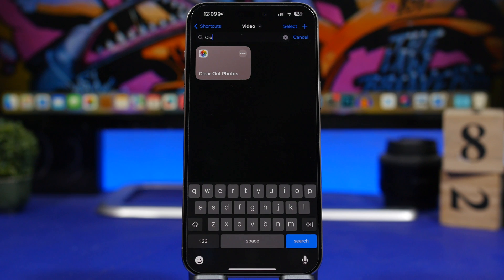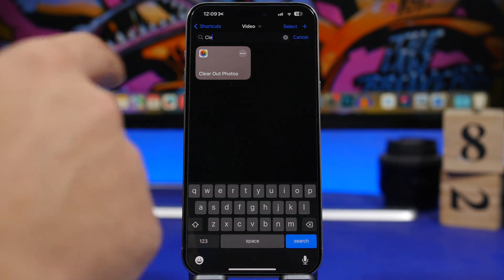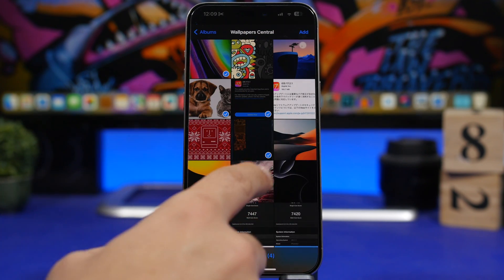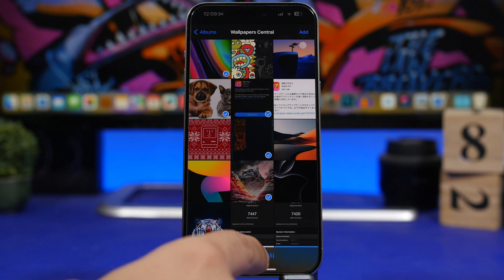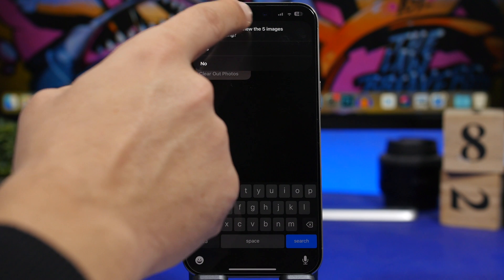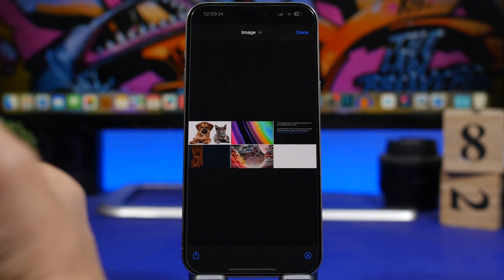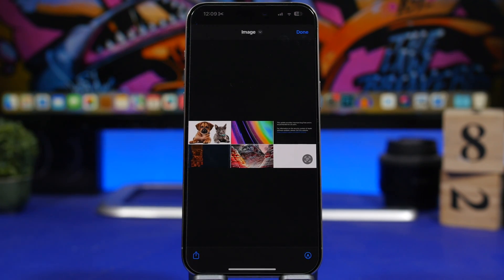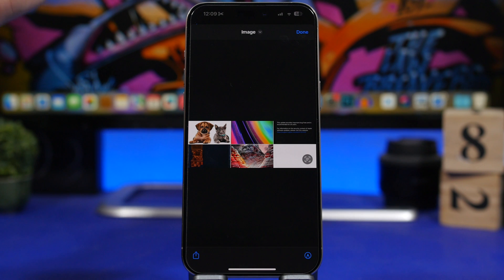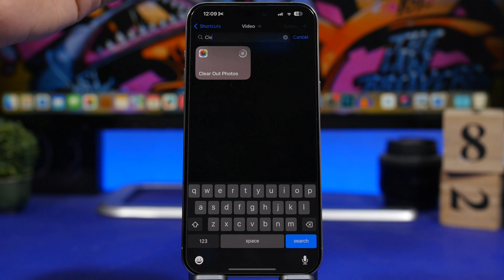Clear Out Photos is the next one. It allows you to quickly delete photos you no longer want in your photo library. Run the shortcut and it takes you to your photos library where you can pick any photos you want. Once selected, it shows you a preview of all the images before deletion, so you can confirm you haven't selected anything you want to keep.